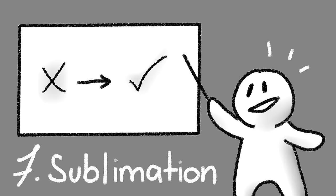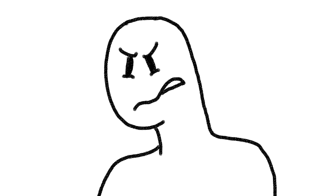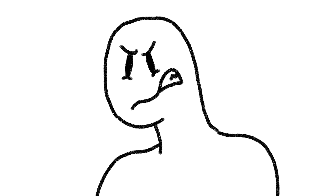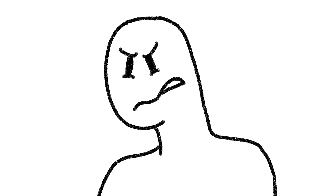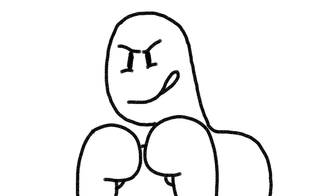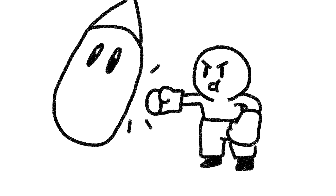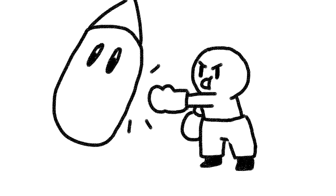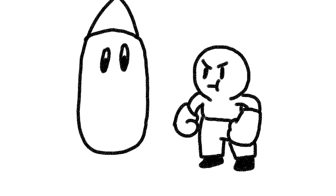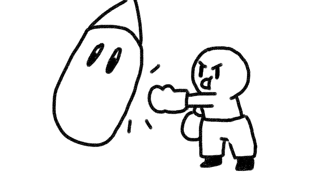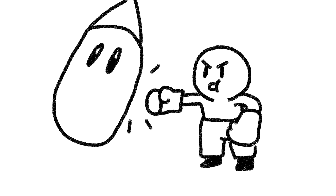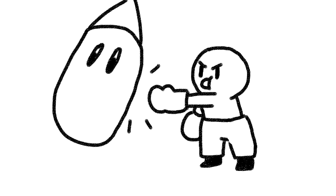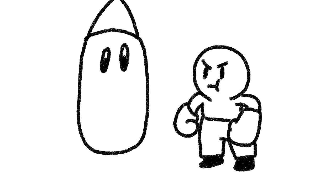7. Sublimation. The refocusing of unacceptable impulses, thoughts, or emotions into more acceptable ones. For example, a person who is experiencing aggressive impulses instead channels that energy into rigorous exercise.